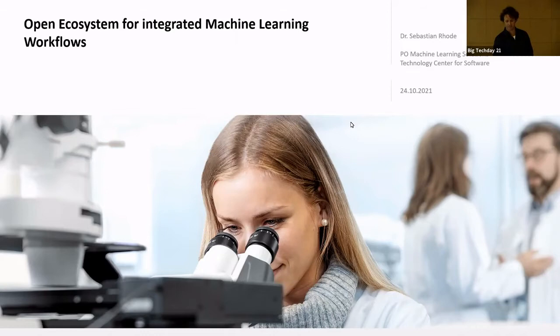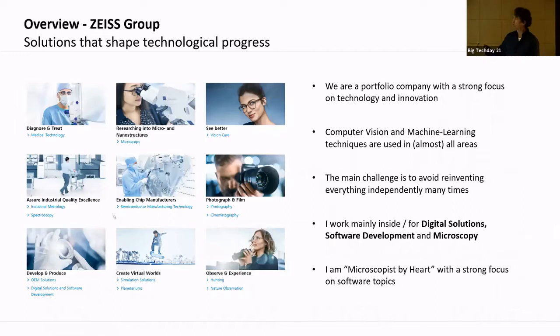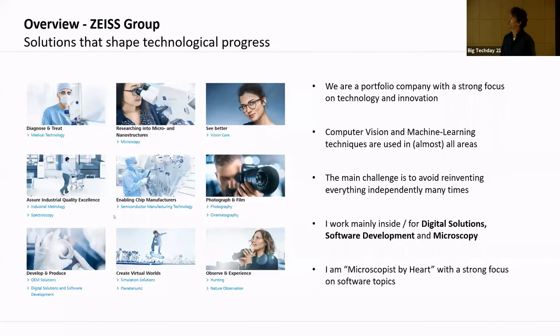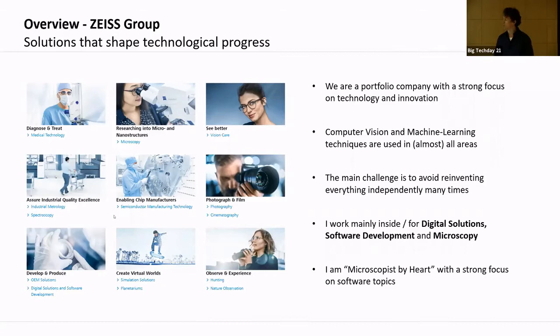As an introduction to our company: we are a portfolio company with various areas including microscopy, measurement technology, and semiconductor work — probably most famous for microscopy. We have digital innovation partners, and I mainly work in digital solutions, software development, and microscopy. Most of the things we do are used across the company.